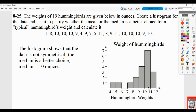You did not have to go by ones — you could have gone by twos: four to six, six to eight, eight to ten, ten to twelve. That would be acceptable as well. Based on what they did, there is one in the four bin, one in the five bin, nothing for six, one in the seven bin, two in the eight bin, four in the nine bin, seven in the ten bin, and three in the eleven bin.